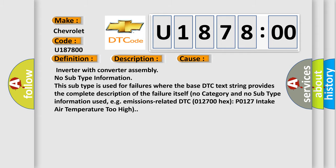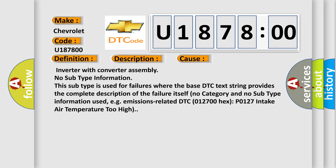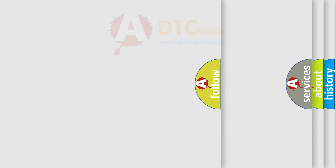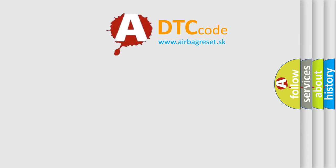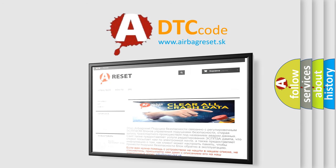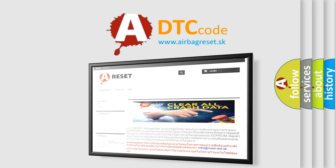The airbag reset website aims to provide information in 52 languages. Thank you for your attention and stay tuned for the next video.